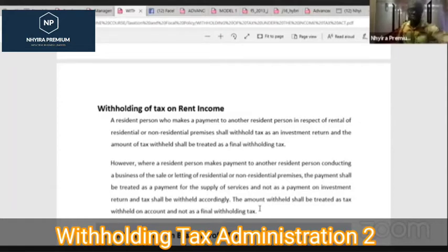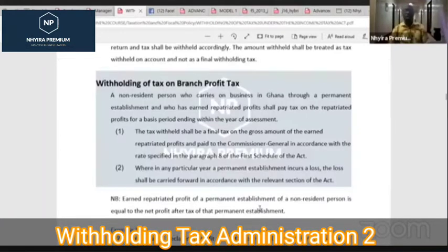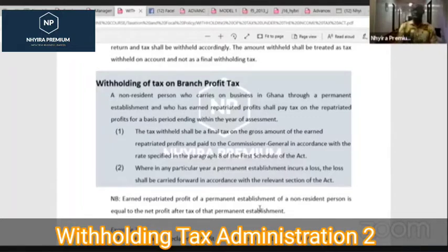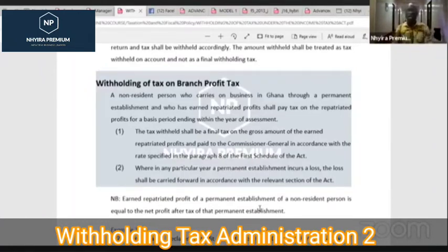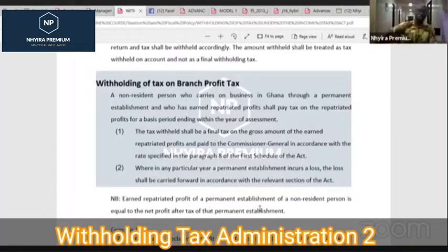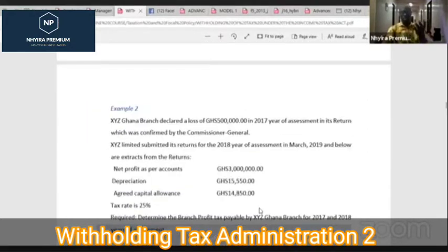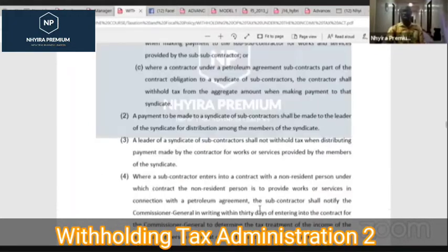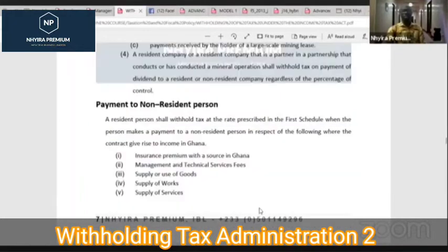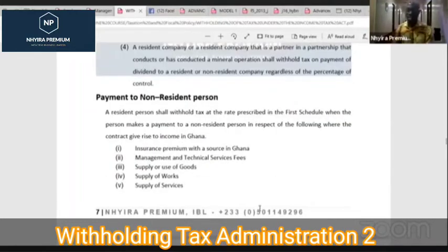We also talked about branch profit. A non-resident person who wants to carry out business in Ghana can establish a branch rather than a separate legal entity due to tax rules. The profit that is repatriated after tax has a withholding tax of eight percent applied to it. We solved two questions on this in detail.